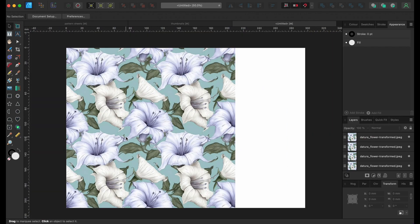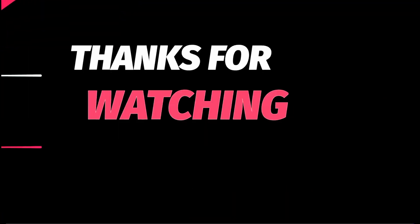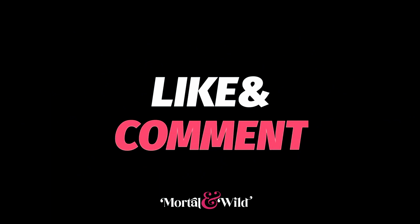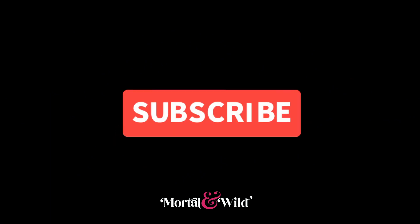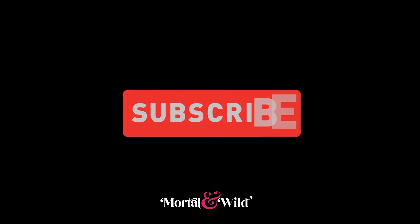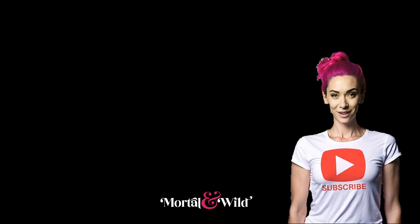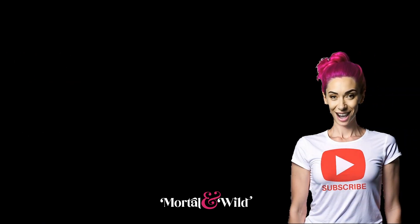Thanks for watching. I'd love you to like and subscribe. It will really help my channel.